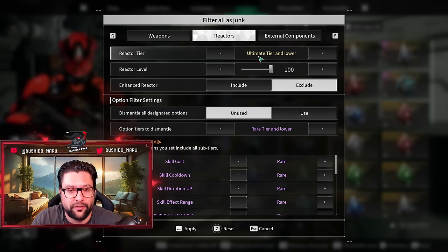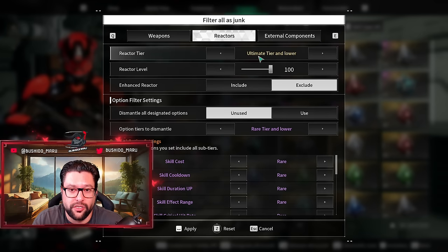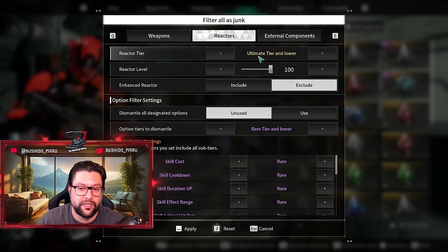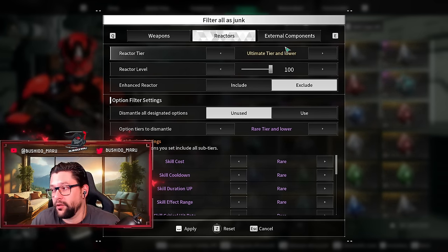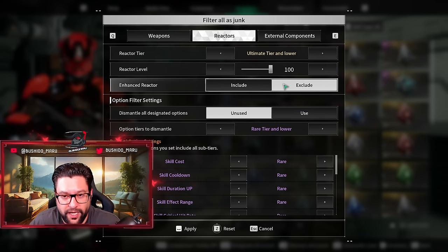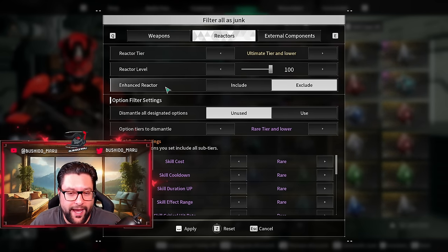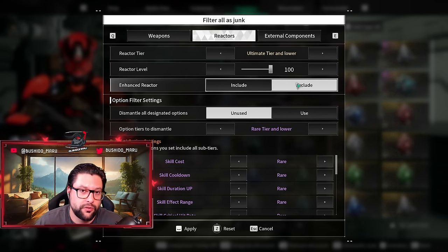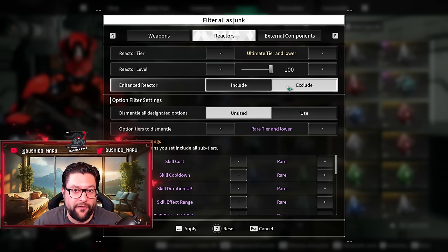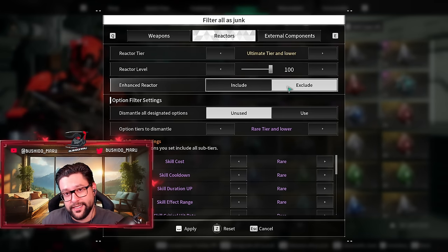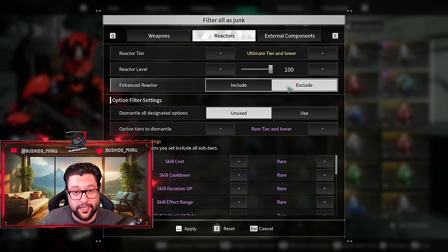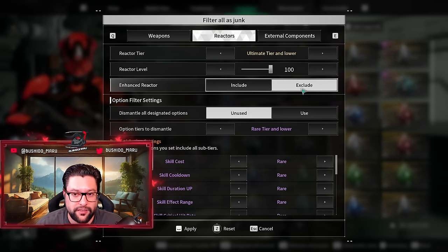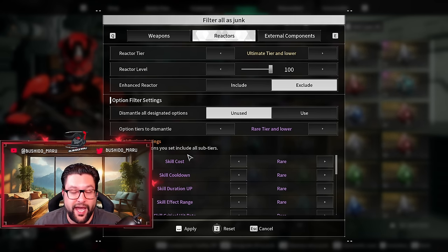There is no reason to keep it at rare tier. Once you start grinding for reactors, you will only pay attention 99% of the time to ultimate reactors, so let's keep it with yellow tier. Level we keep at 100. Enhanced reactor, include or exclude? I'll keep that at exclude so that in case I had a previous reactor that I had on favorite and decided to remove it, but it's enhanced, it will never go under the dismantle option.